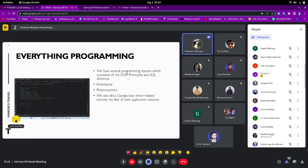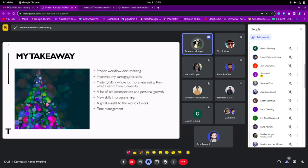There are actually four OOP principles — polymorphism, encapsulation, and abstraction — now I actually know them. Thank you Zaki for that. We also did a Django task which helped me remove my fear of web application creation — I always worried about what if it doesn't work or crashes. My main takeaway from this internship is learning how to do proper workflow documentation, seeing whether my work is improving, going backwards, or going forward — that helped a lot. It also improved my cartographic skills, which I mentioned on my first day as something I really wanted to improve.